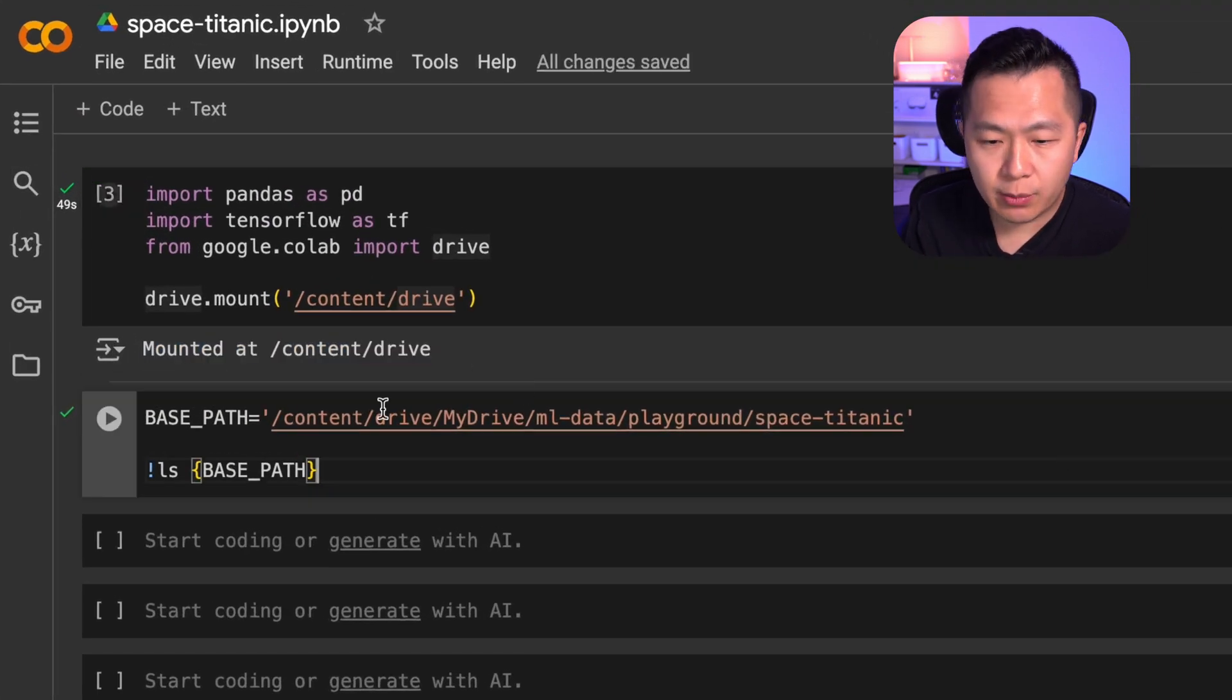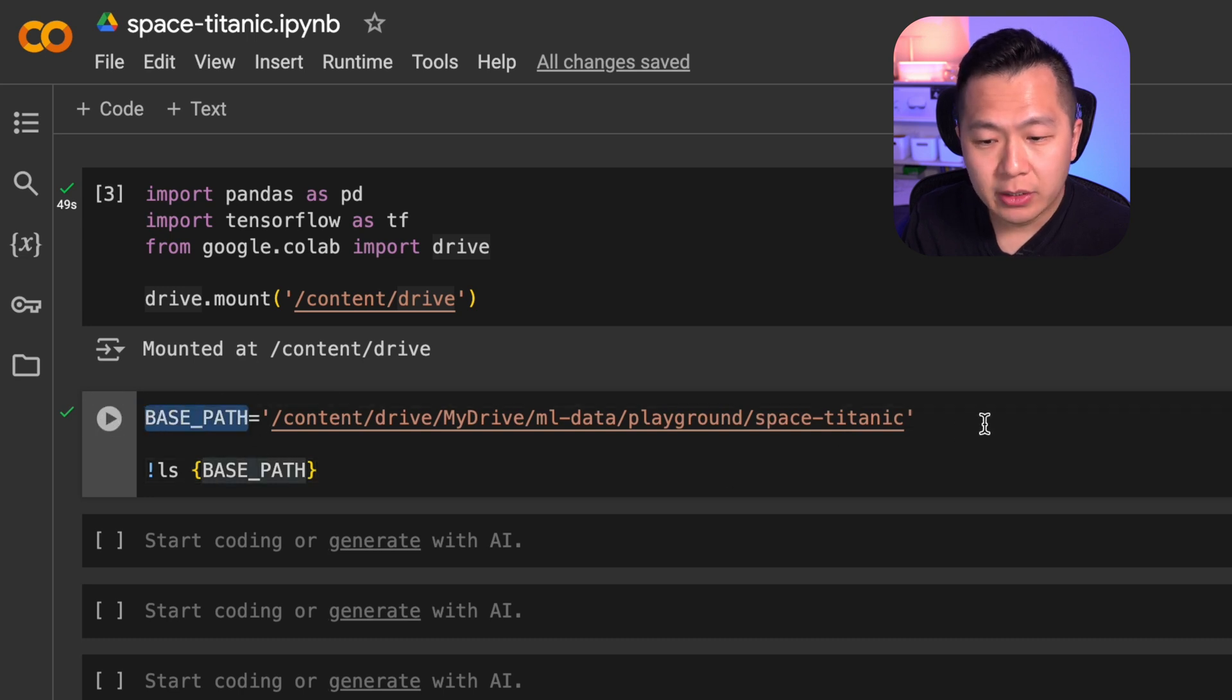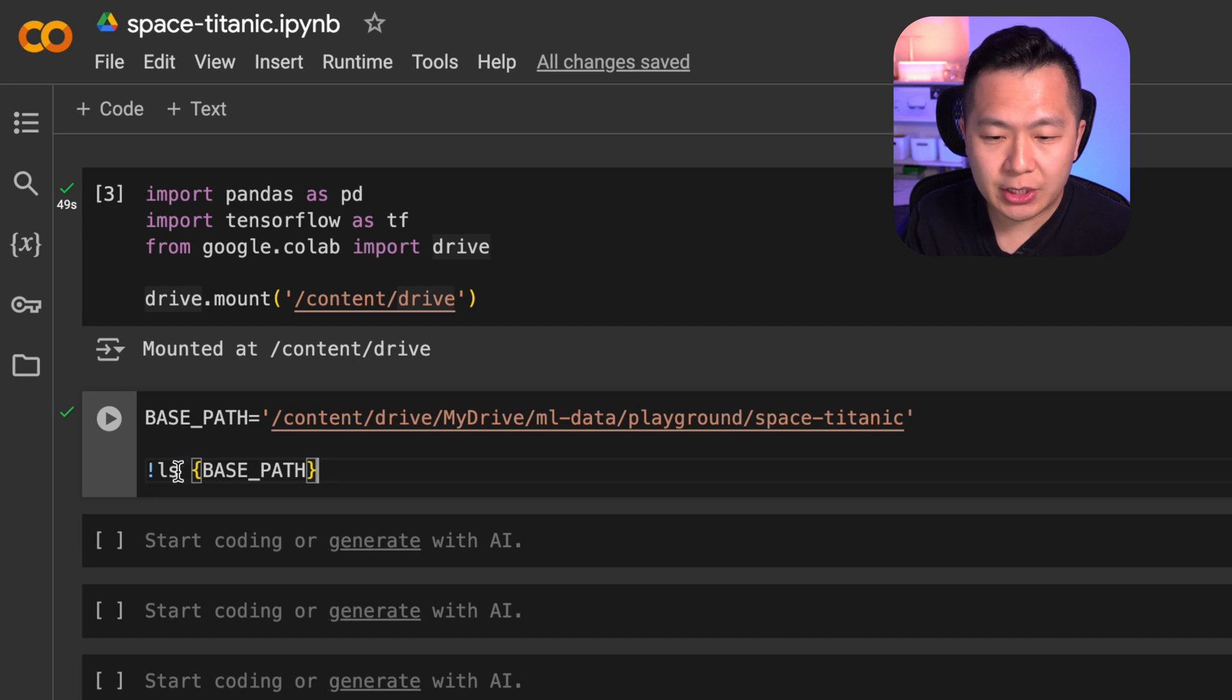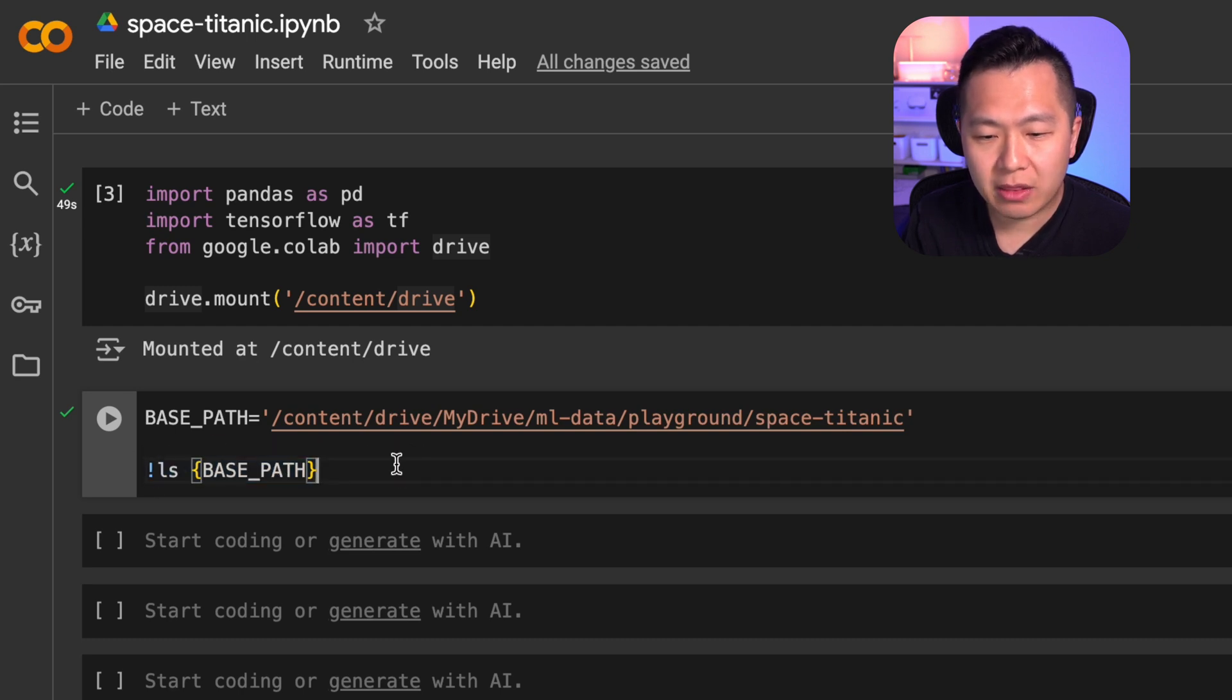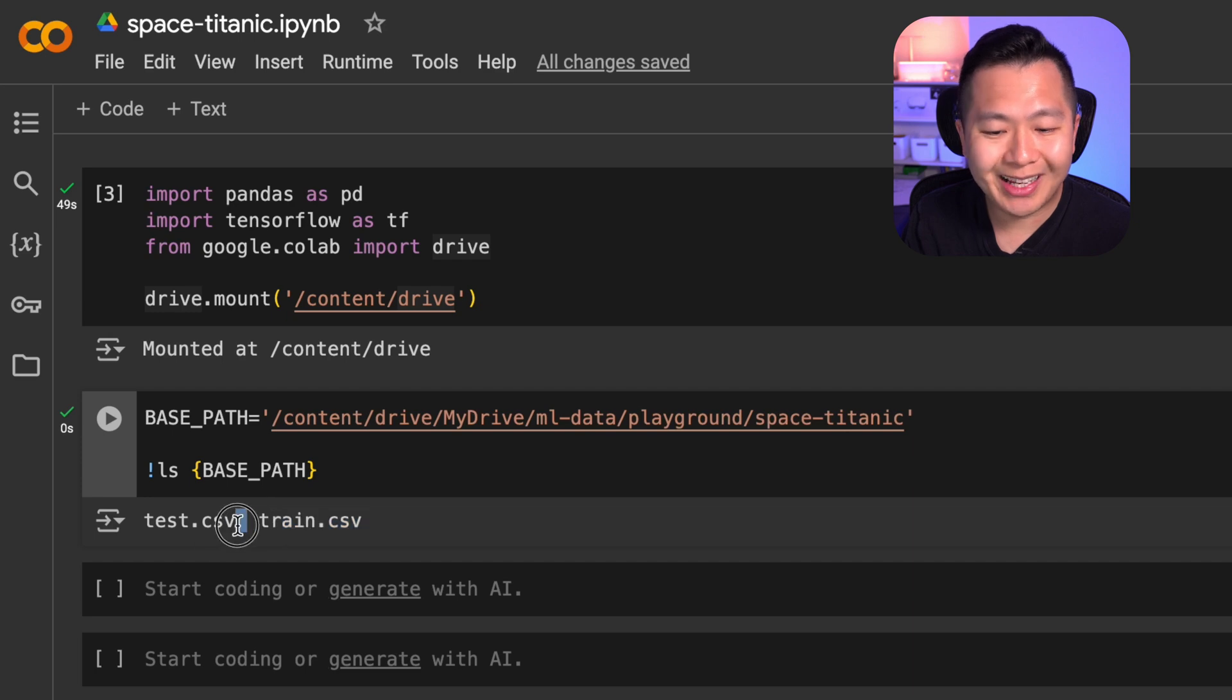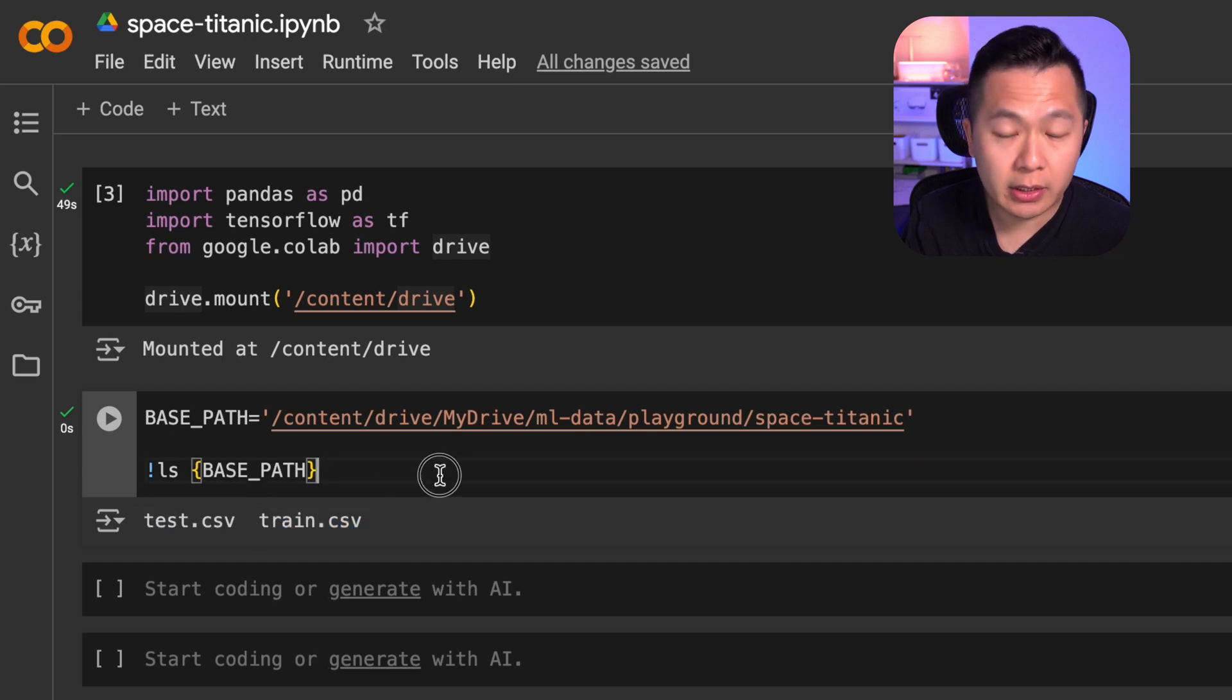Next, what we're going to do is we're going to define the base path to where we've saved our files. After you've defined this, you can type exclamation mark ls base path and run the cell. If you see train.csv and test.csv, you are ready to start training your machine learning model.